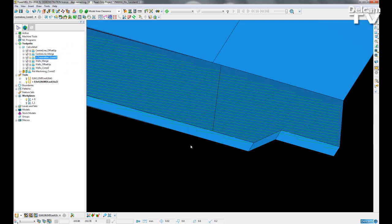So by having constant Z, we can just calculate a quick and easy toolpath to just run over these rib surfaces in a very fast time.